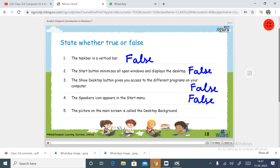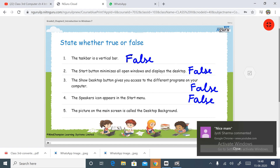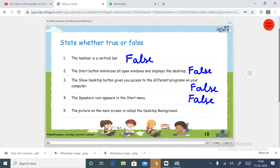Next: the picture on the main screen is called the desktop background. Yes, the desktop background is shown on the main screen. This statement is true.